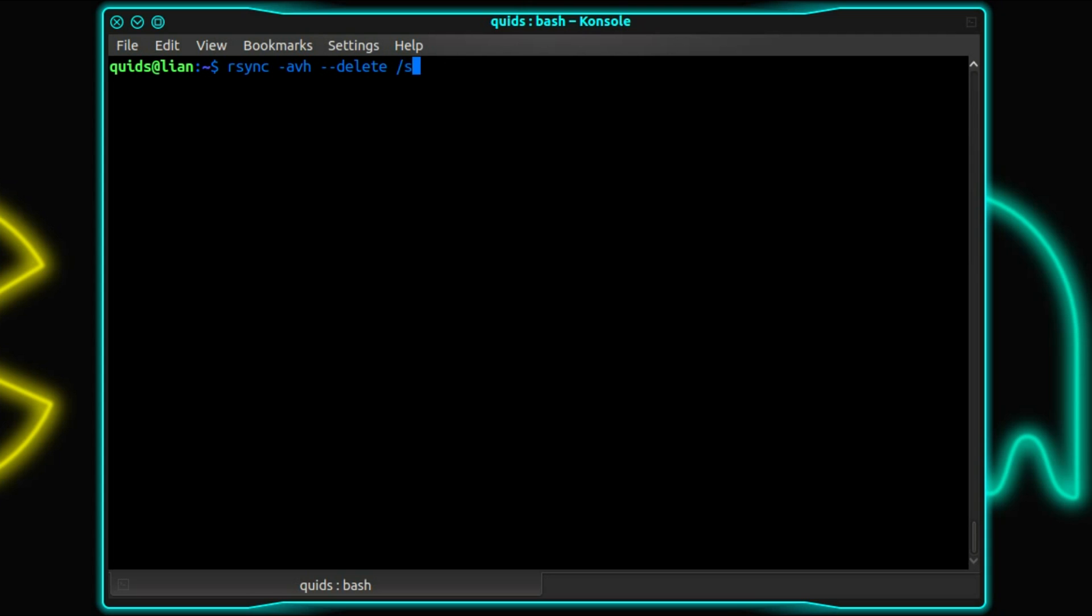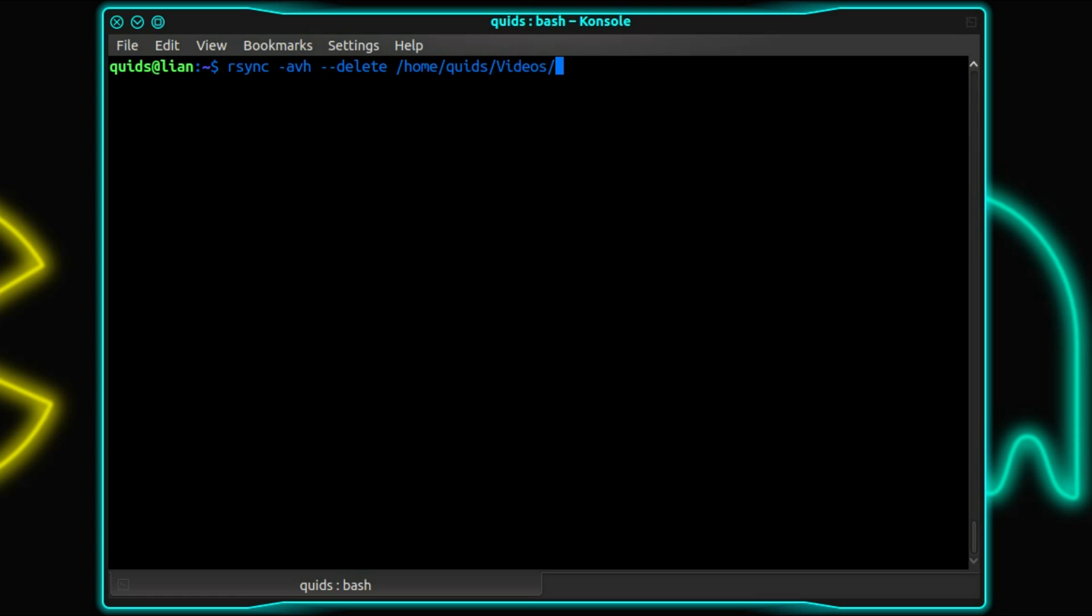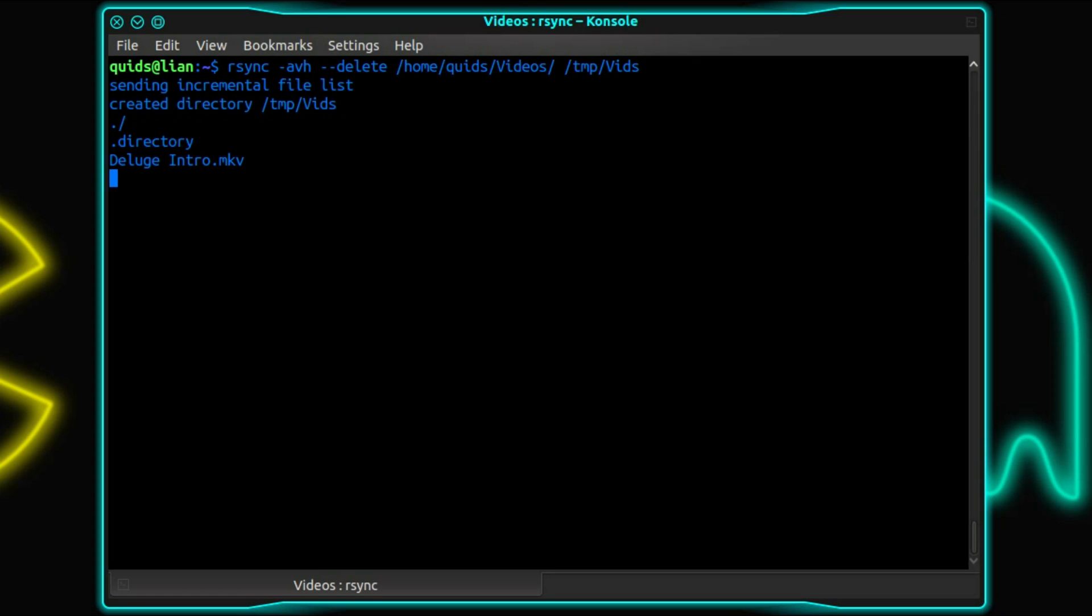Then you choose the folder, so that will be source and target. That's the basics of the command. So let's show it running. I'll just take my videos folder and copy it over to temp/vids.